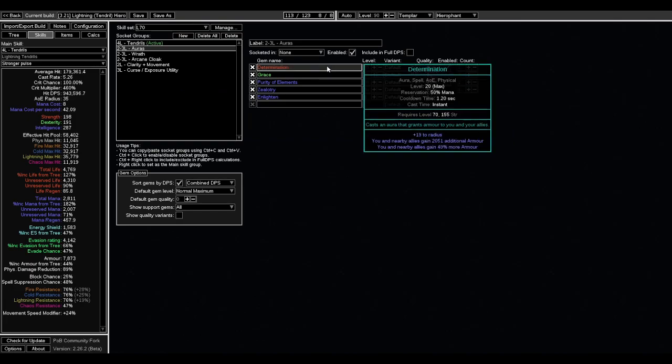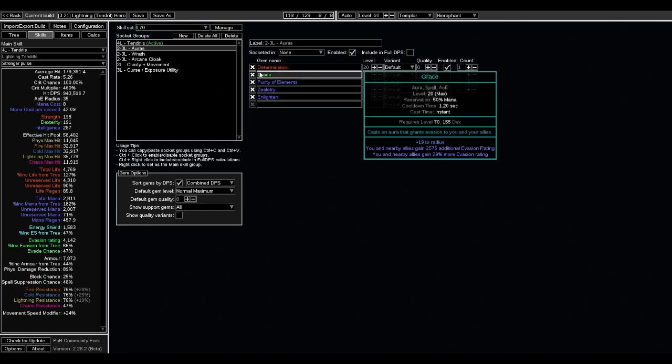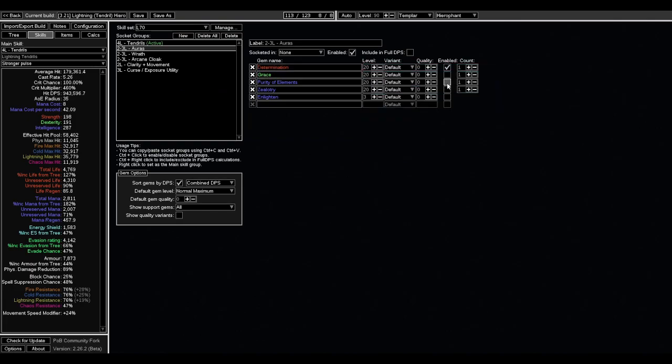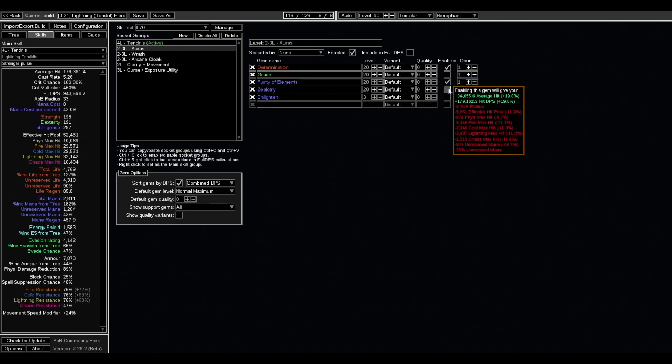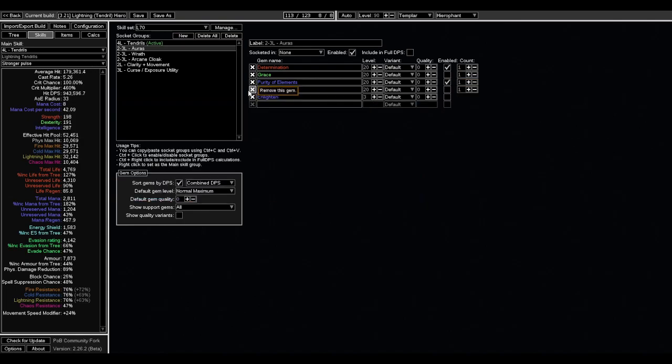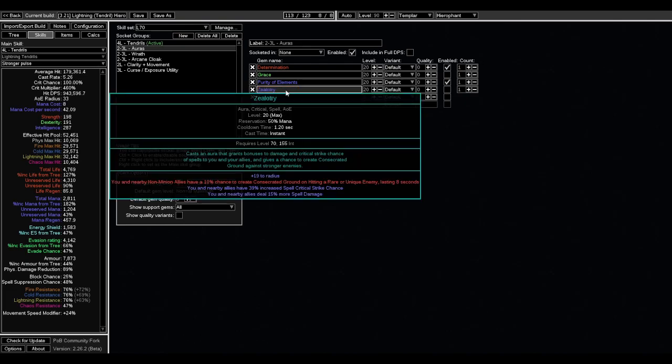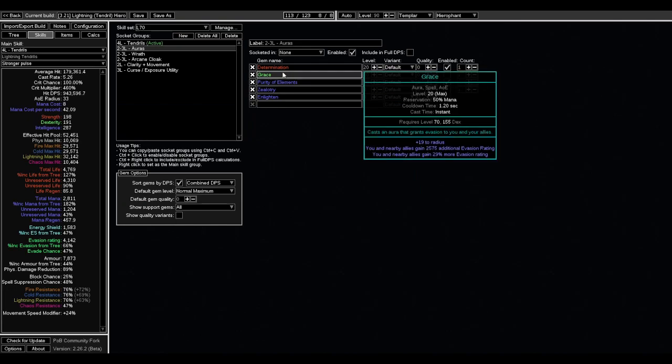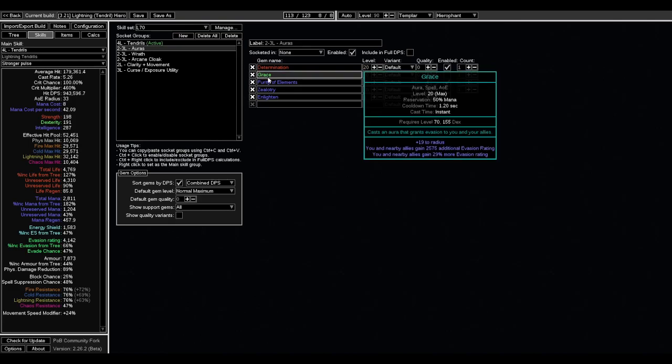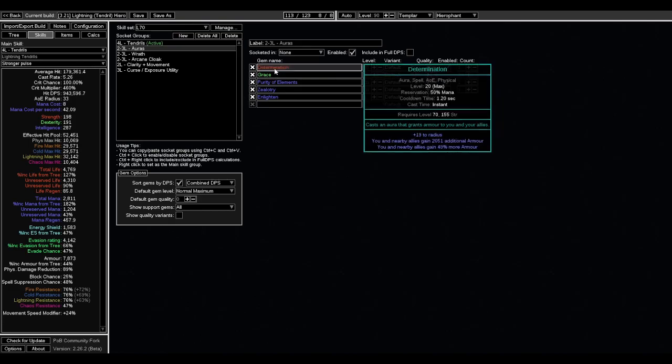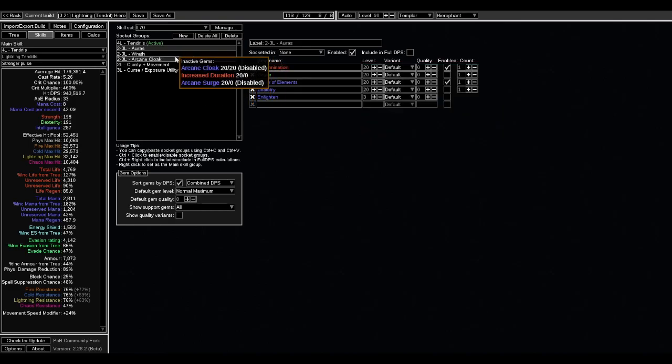For auras, just determination for now. You can do purity of elements early on. I think the element immunity is pretty nice. I don't recommend getting zealotry, but it's here in case people want to invest more into the spell damage. But we're going to be standing in place a lot with lightning tendrils. So I figured it'd be better to invest in the armor side rather than the evasion side.